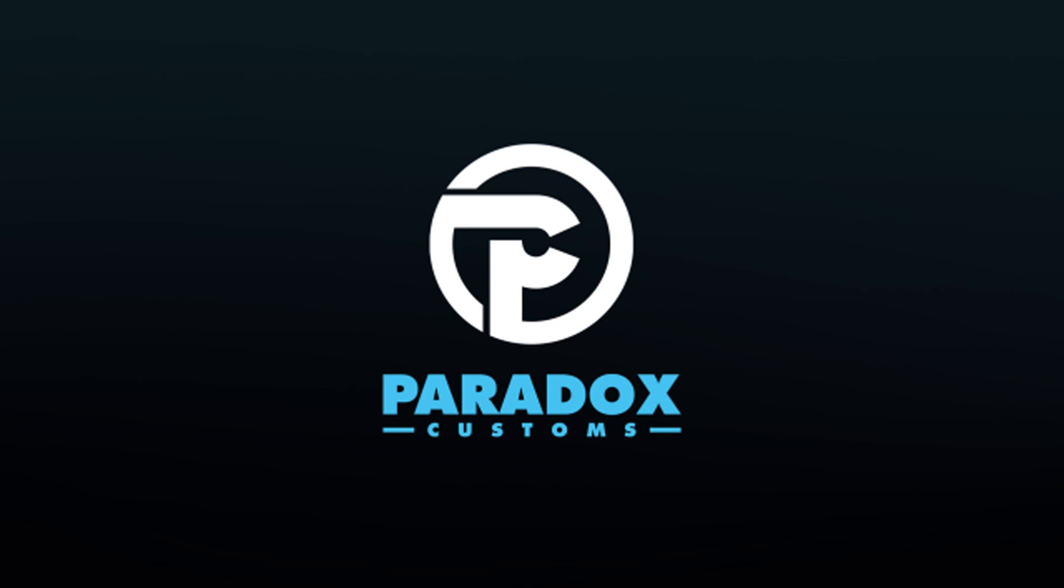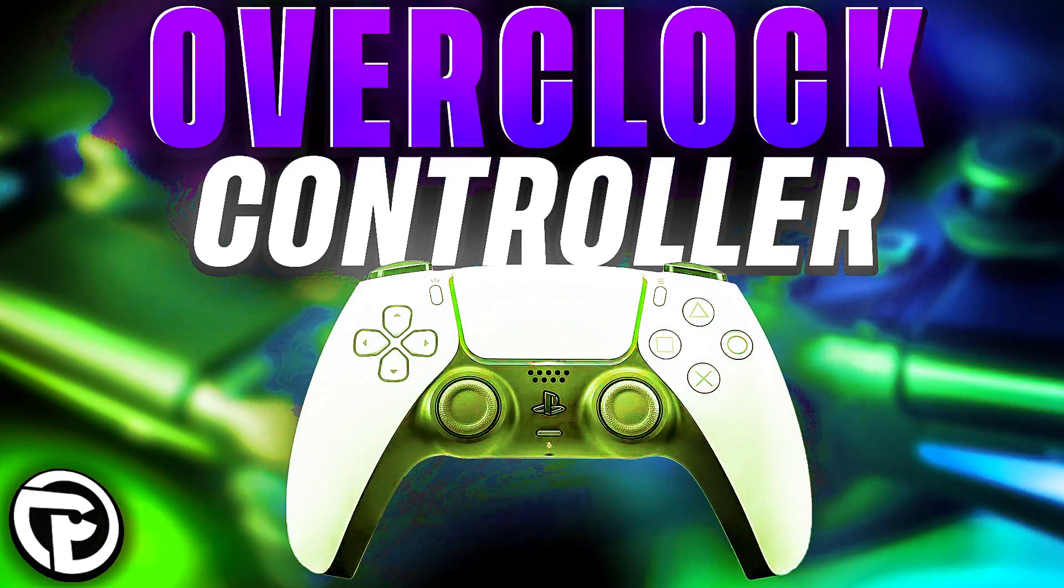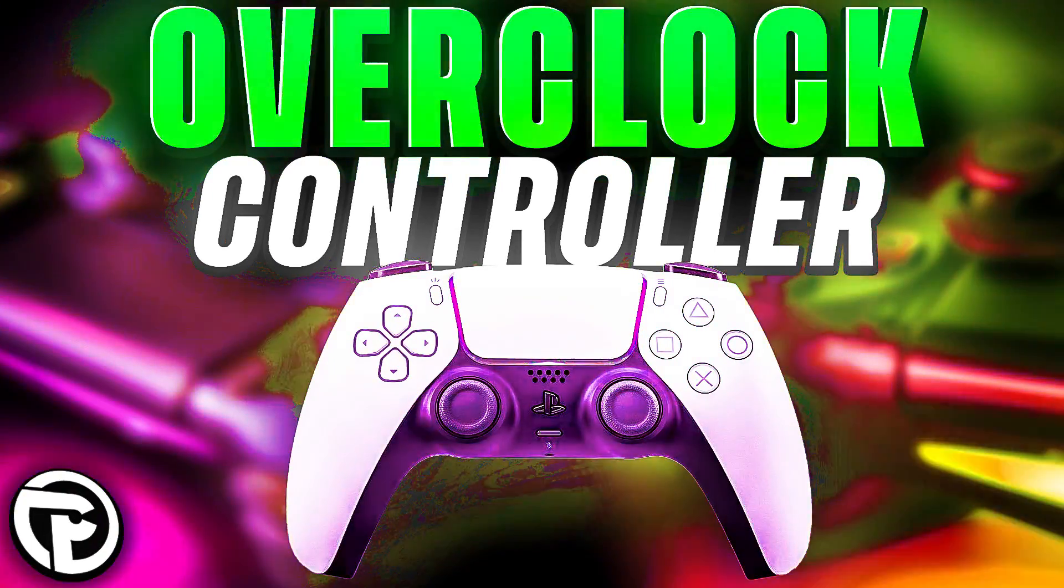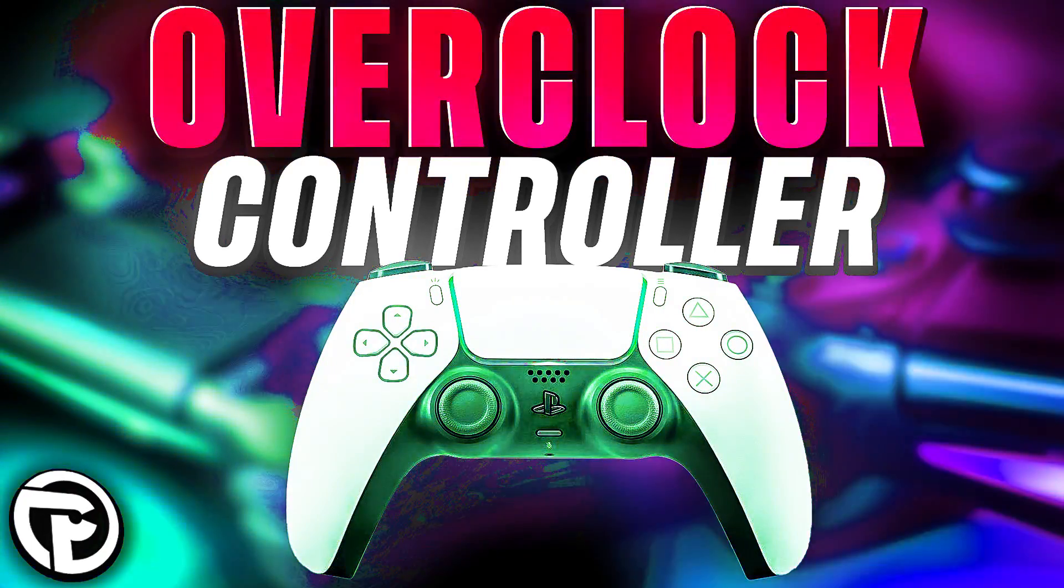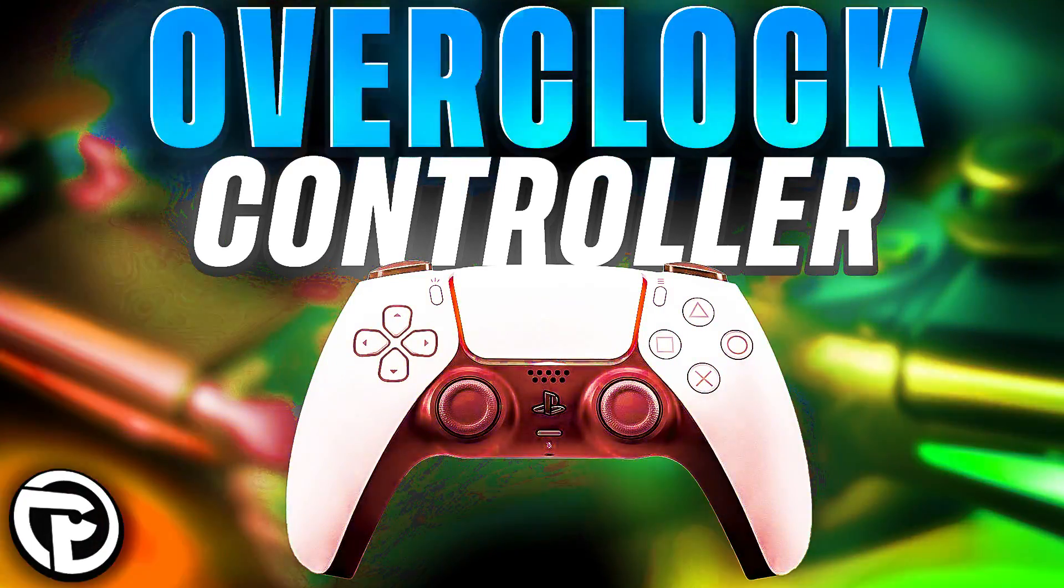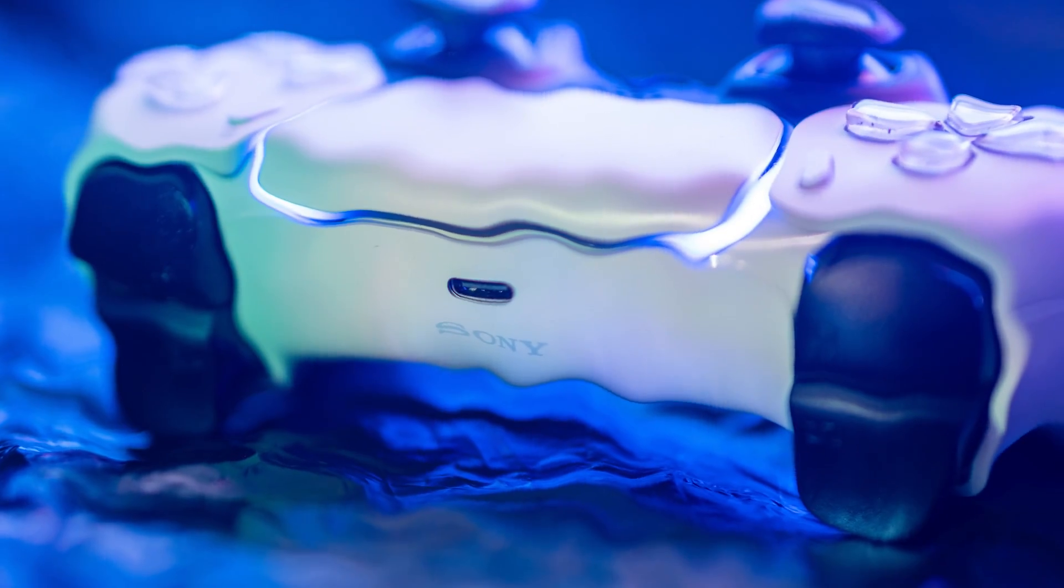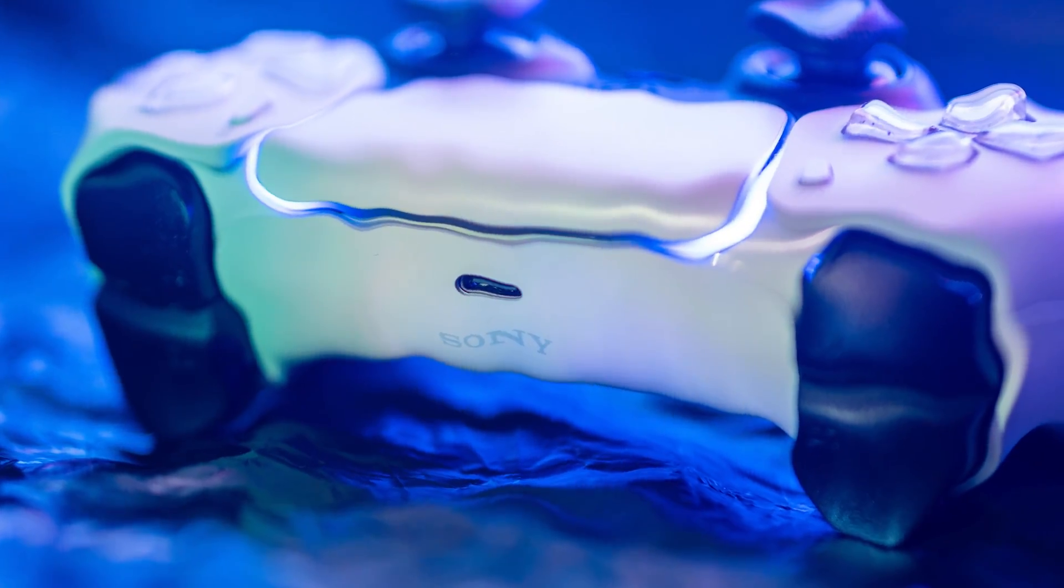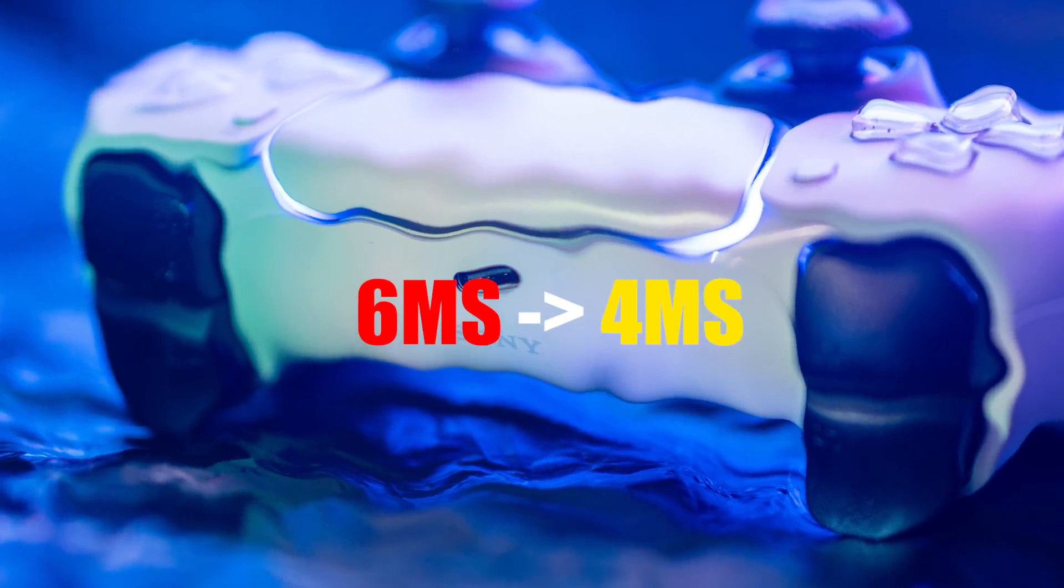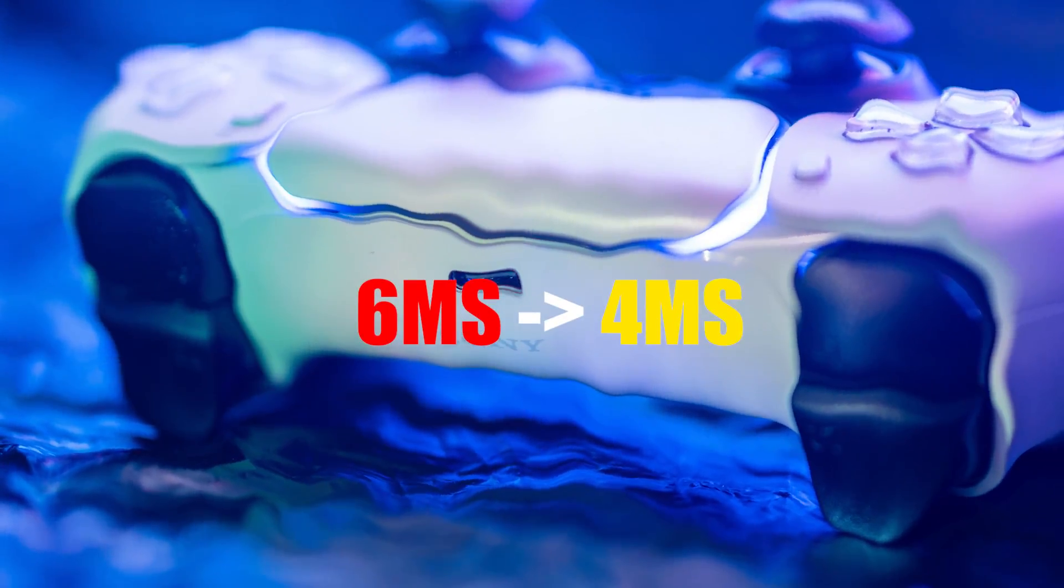What's going on guys, Jaden from Paradox Customs here bringing you another video on how to properly overclock your controllers. We're specifically looking at the reason that your PS5 controllers are only overclocking from six milliseconds to four.